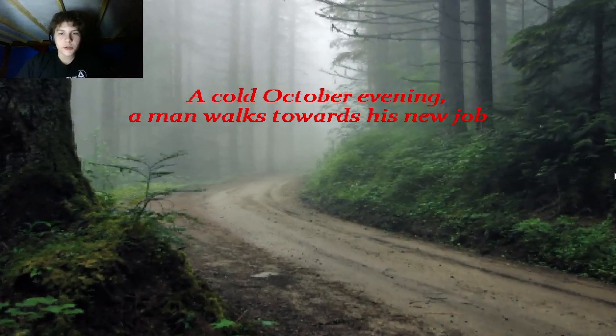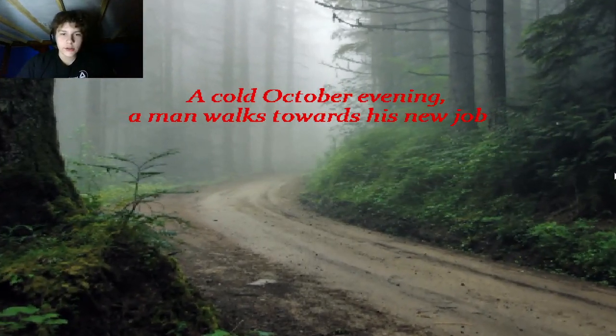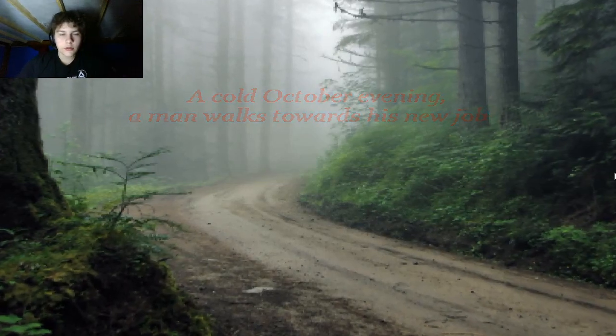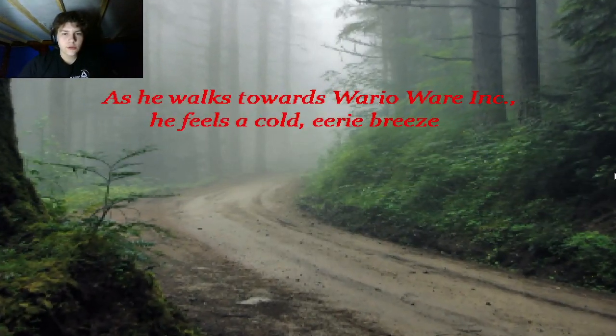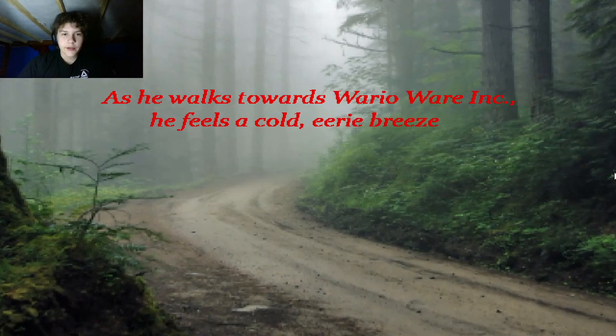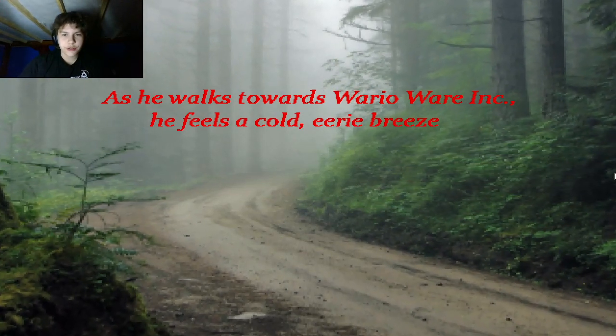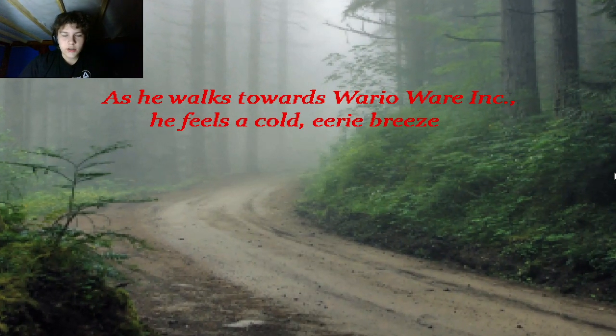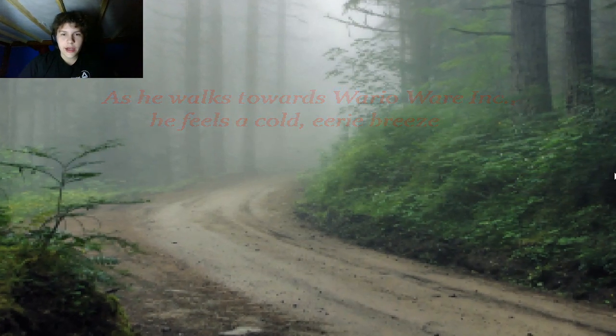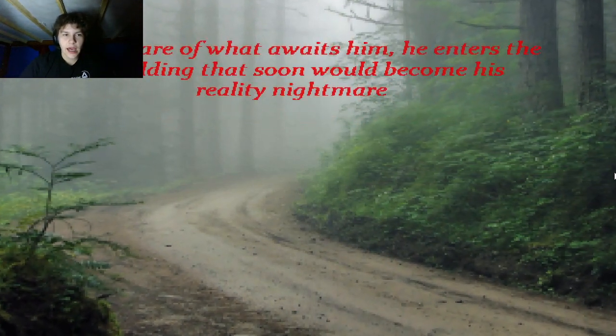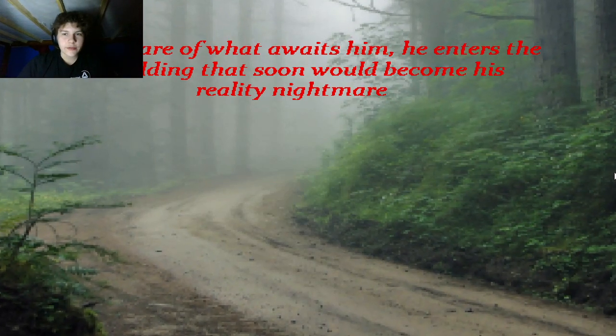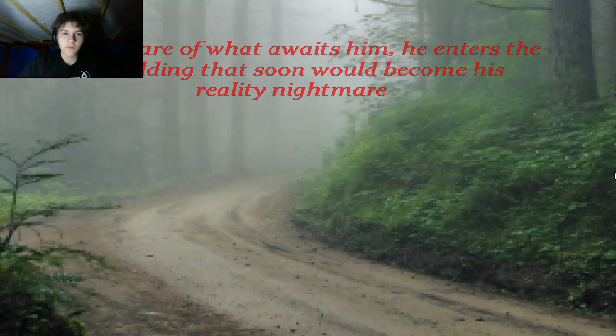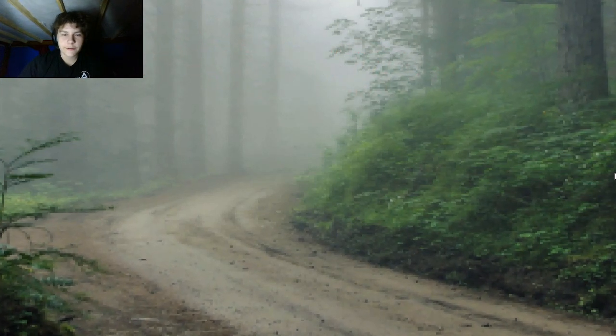A cold October evening, a man walks towards his new job. As he walks towards WarioWare Inc., he feels a cold, eerie breeze. So he's working for Wario now. Who knows what will happen. Unaware of what awaits him, he enters a building that soon would become his reality nightmare.